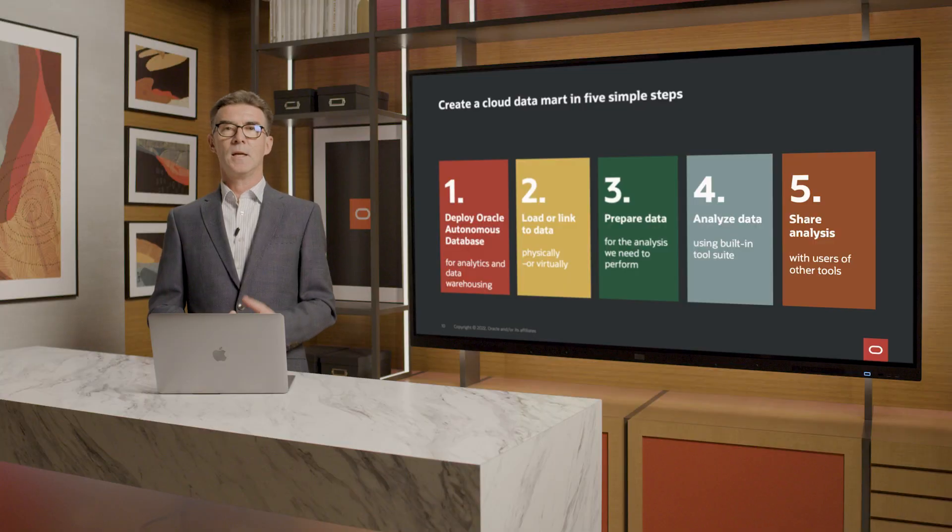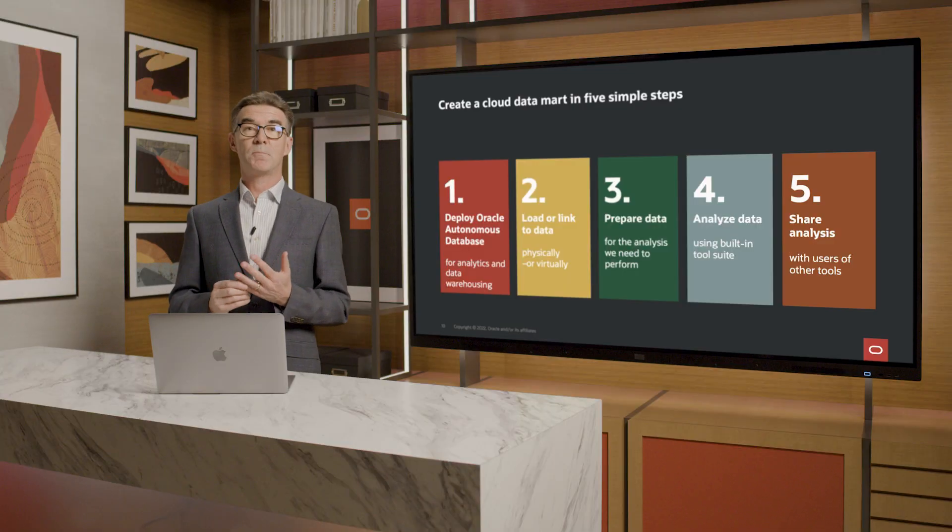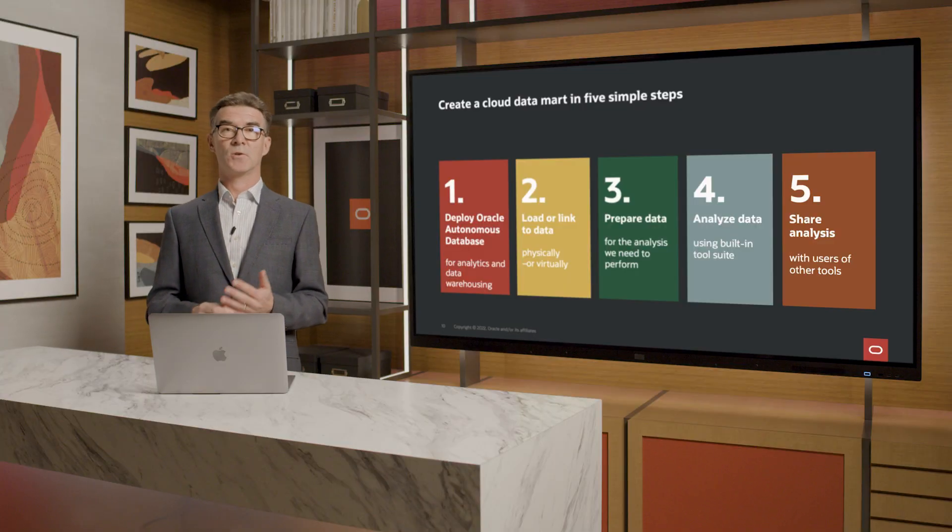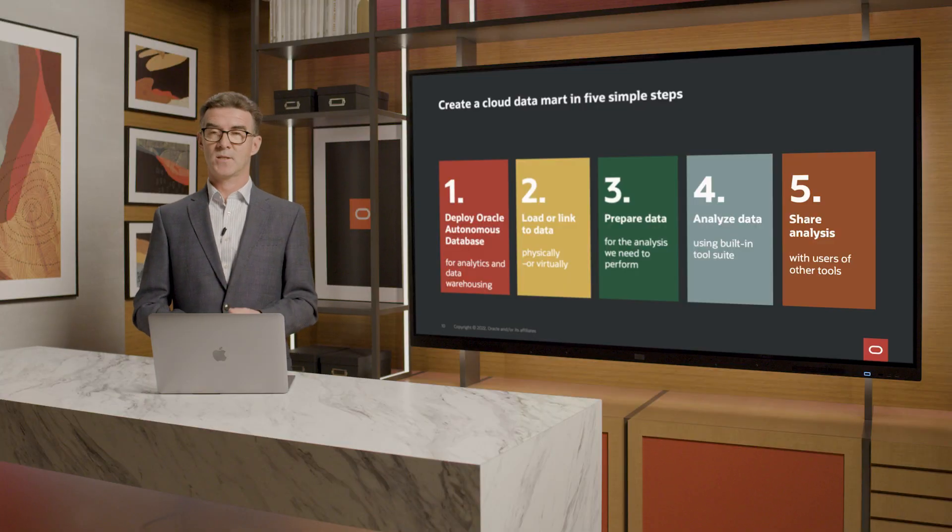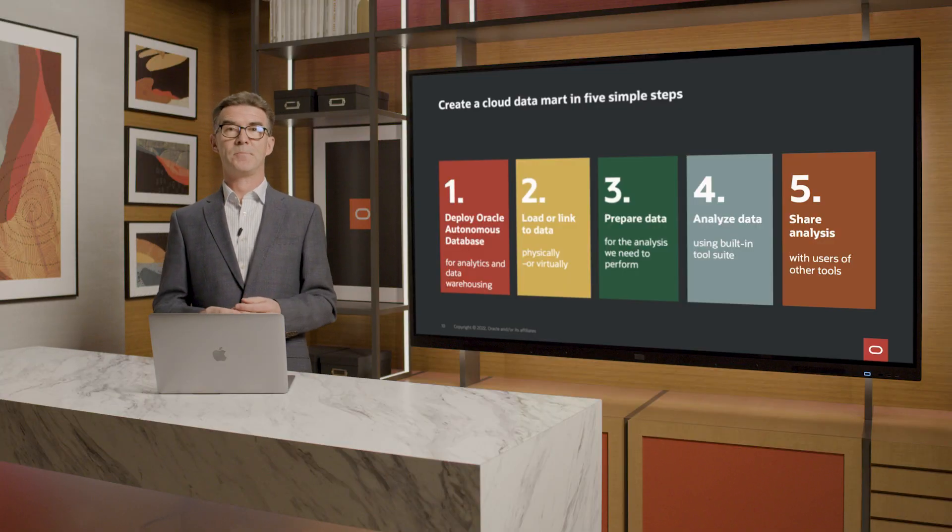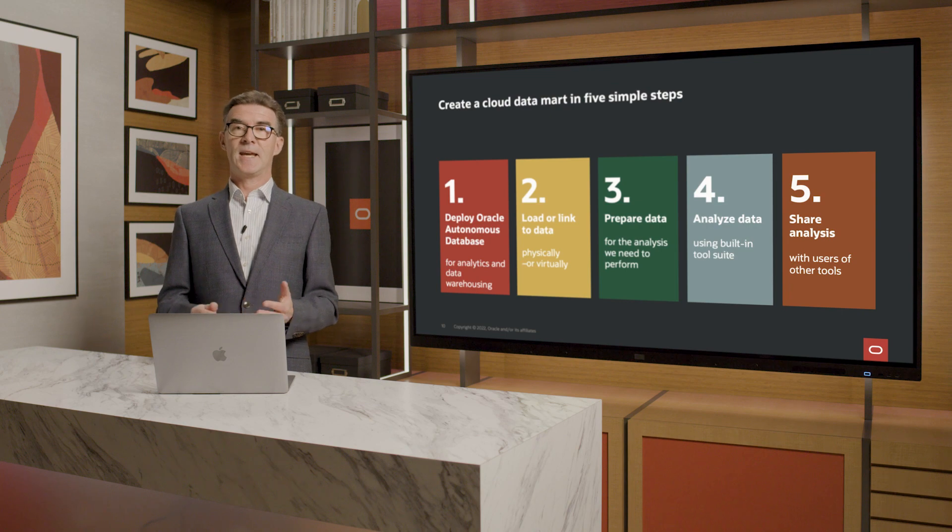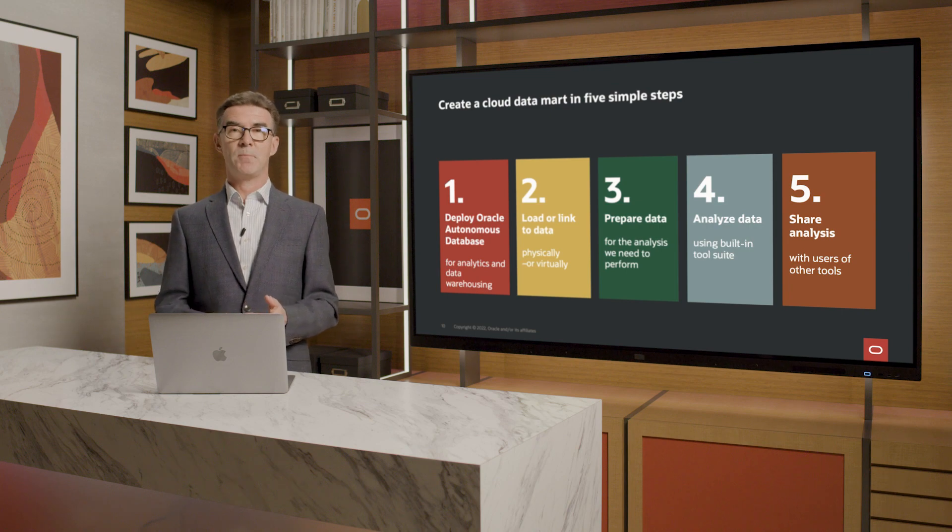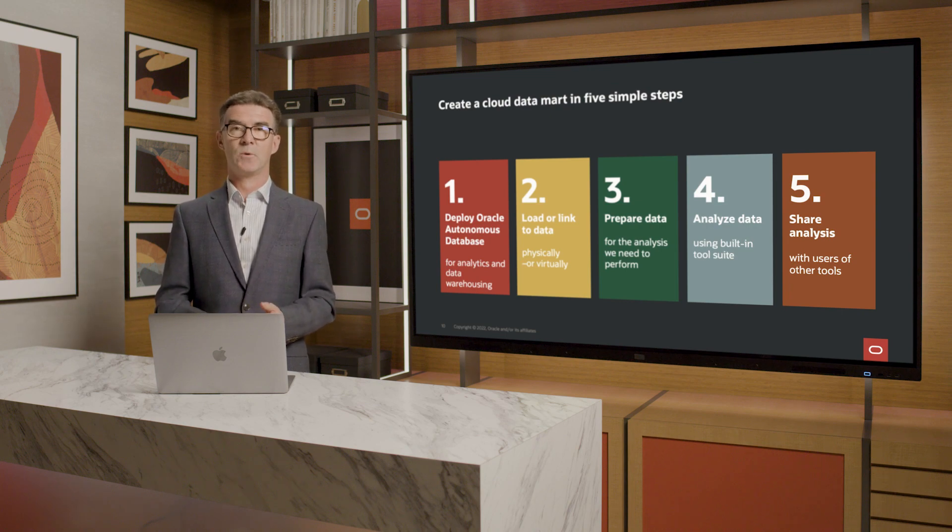So let's review the five steps I followed to create this Cloud Datamart. Step one was to deploy Oracle Autonomous Database, or ADB. In this case, I chose the template for analytics and data warehousing.